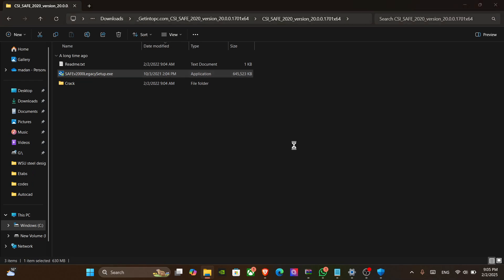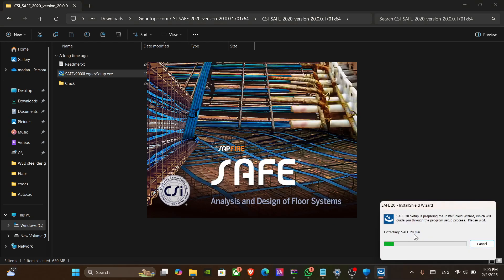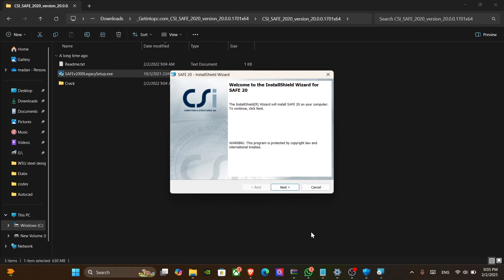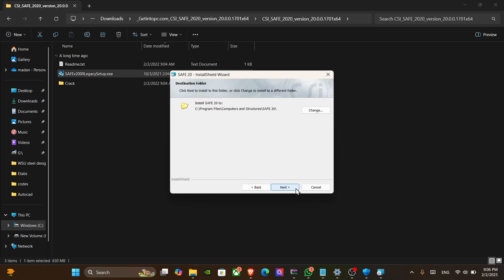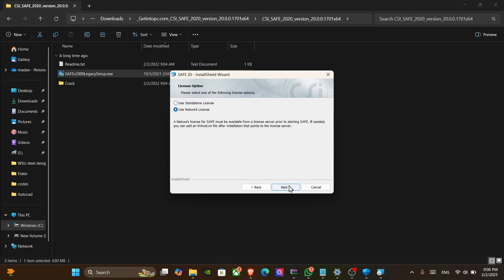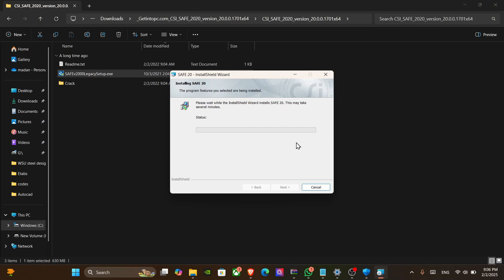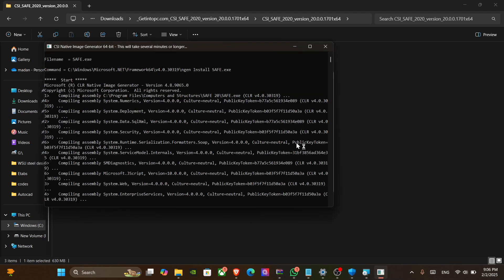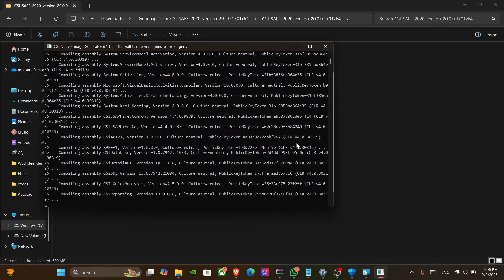Move on to installation. Run the first setup. You should select the network license option and keep clicking Next until the installation is done. It will take some time.